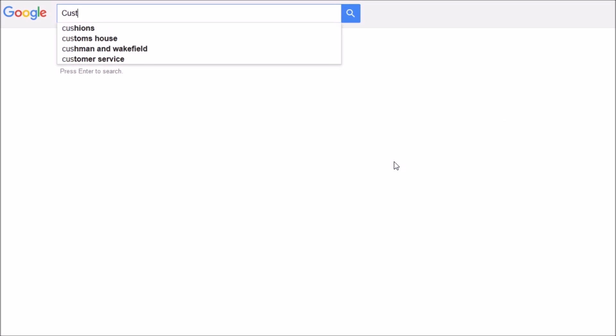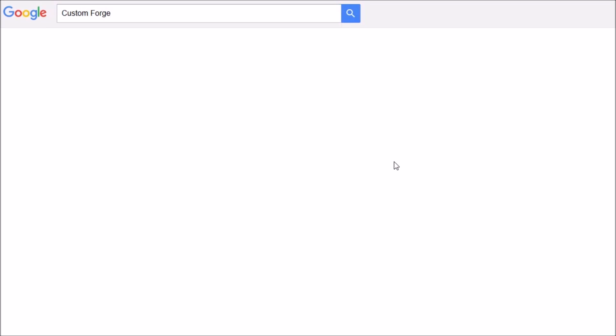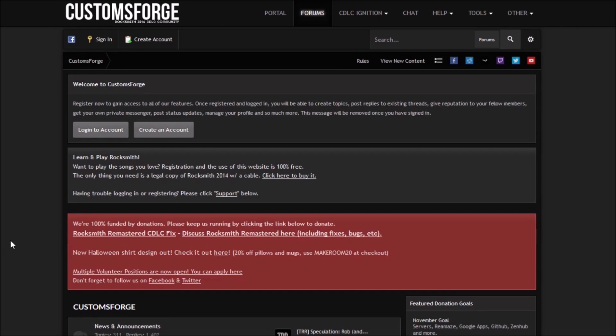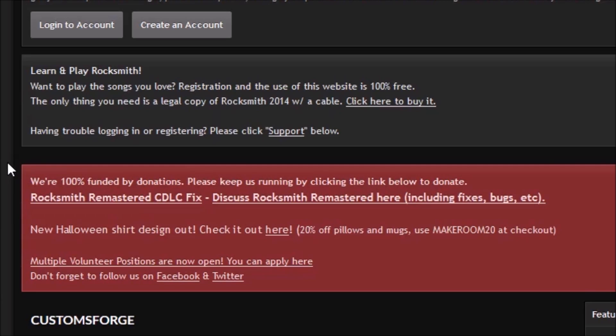Firstly, go to your browser and search Custom Forge. The first website with a URL reading customforge.com or something similar is the correct site. Once on the site, a rectangular red box will highlight the link we need to visit to download the file.